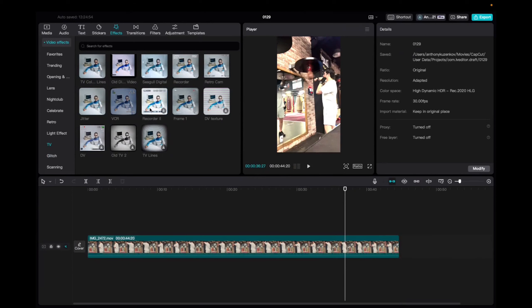Welcome back to A4A2 Media. Today we're going to be going over the Recorder 2 effect on CapCut.